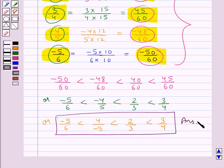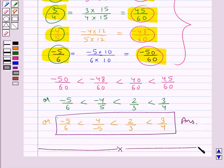This is our final answer. This completes the session. Hope you have understood the solution for this question.